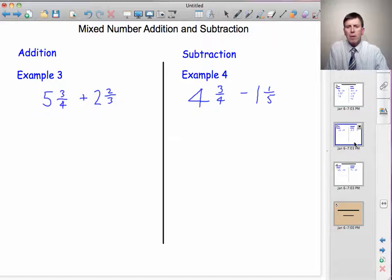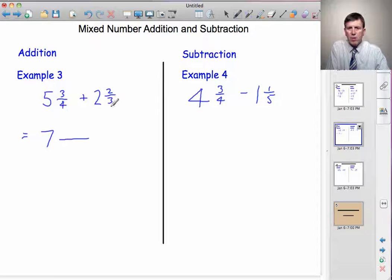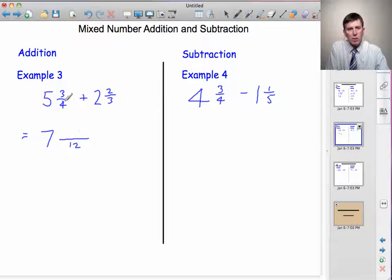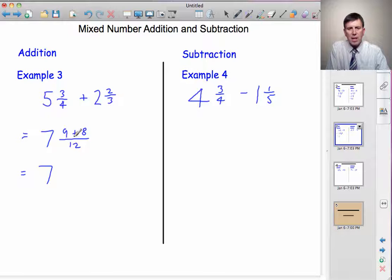Moving on now to example three: five and three quarters add two and two thirds. Five plus two is seven — deal with the whole numbers first. Now find a common denominator for quarters and thirds. The lowest number four and three go into is twelve. We've multiplied the four by three to get twelve, so do the same to the numerator: three threes are nine. Plus, we've multiplied the three by four, so do the same to the top: two fours are eight. So that gives me seven whole numbers, and nine add eight is seventeen.